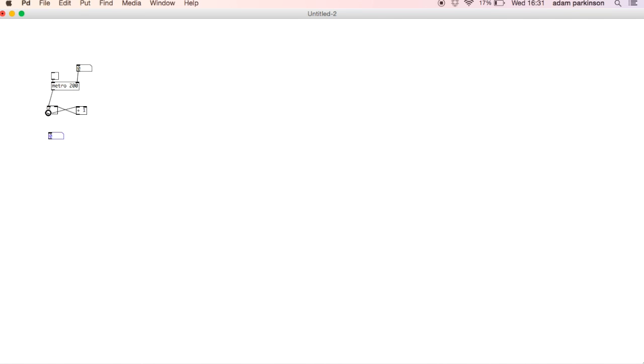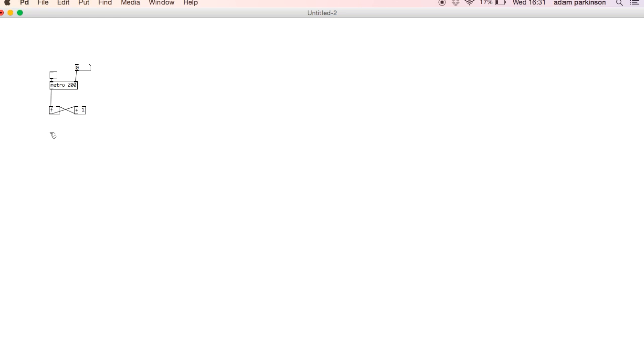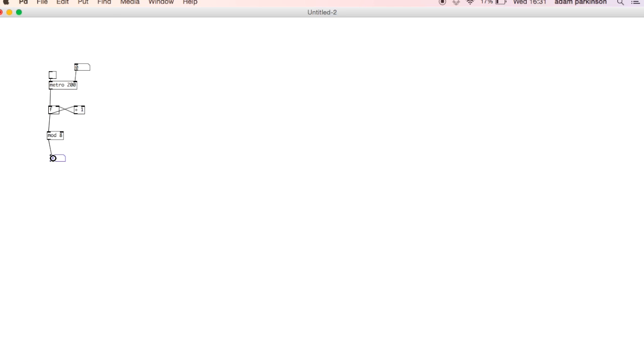To see how that's a counter, we connect it to a number box. Turn the toggle on. You can see it's counting. The only problem is that it's just counting forever. If we're going to make an eight step sequencer, we only need eight numbers. So we're going to use the mod object, modulo. That divides the input by the argument and tells you the remainder. If we type mod 8, then we'll get numbers 0 to 7. If we turn the toggle on, there you can see.